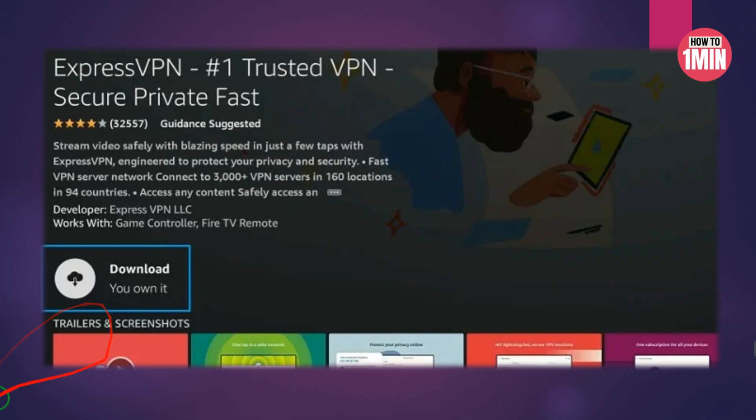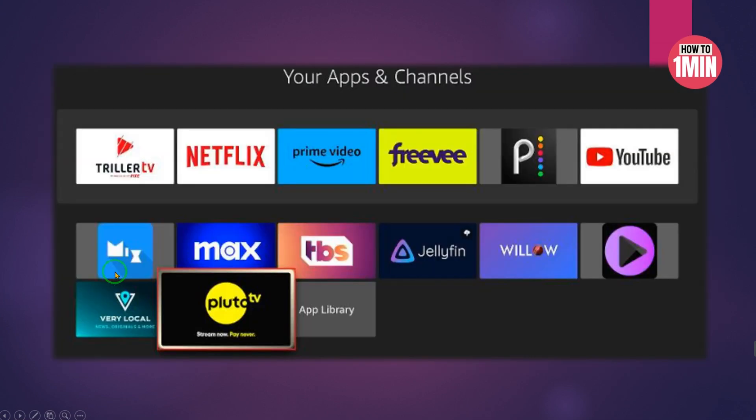Next, you can create a shortcut for Pluto TV on the home screen. When the list of apps is displayed, scroll down to the last row and open the Pluto TV app.